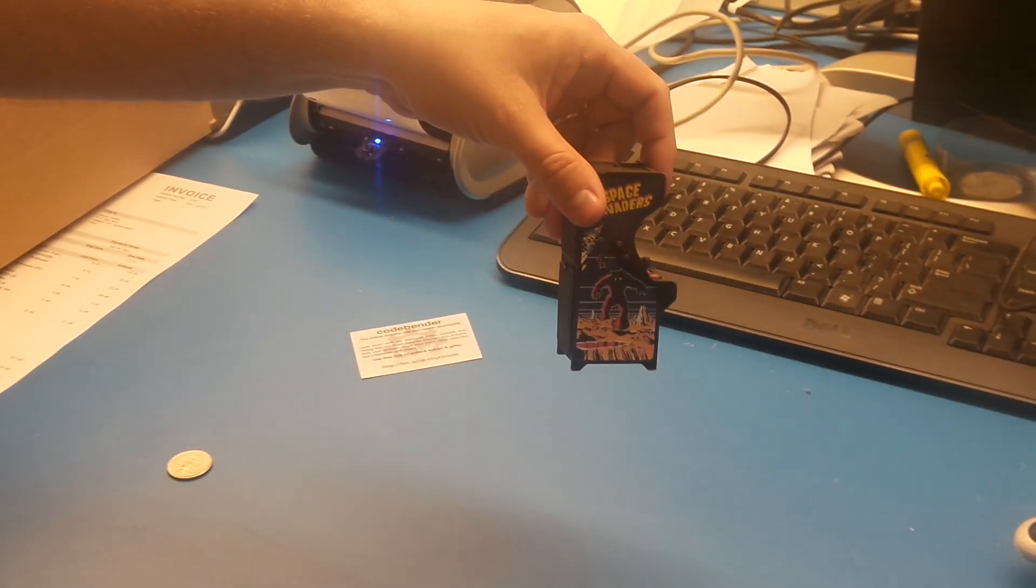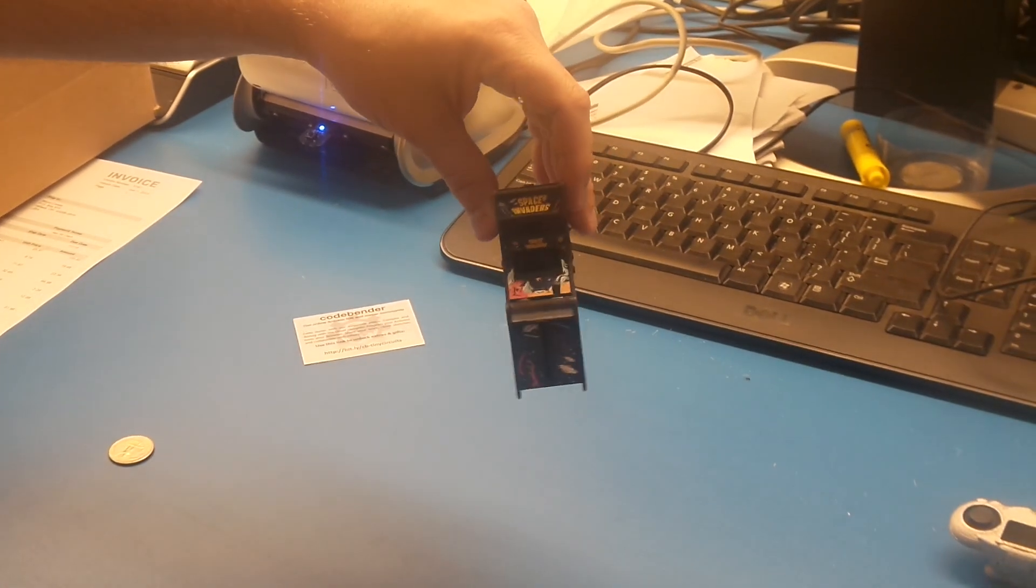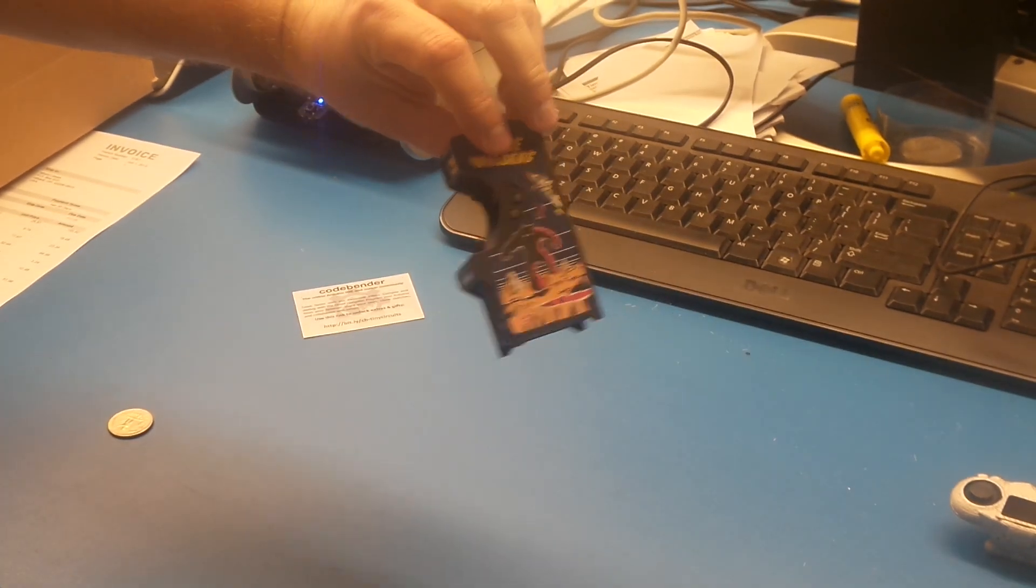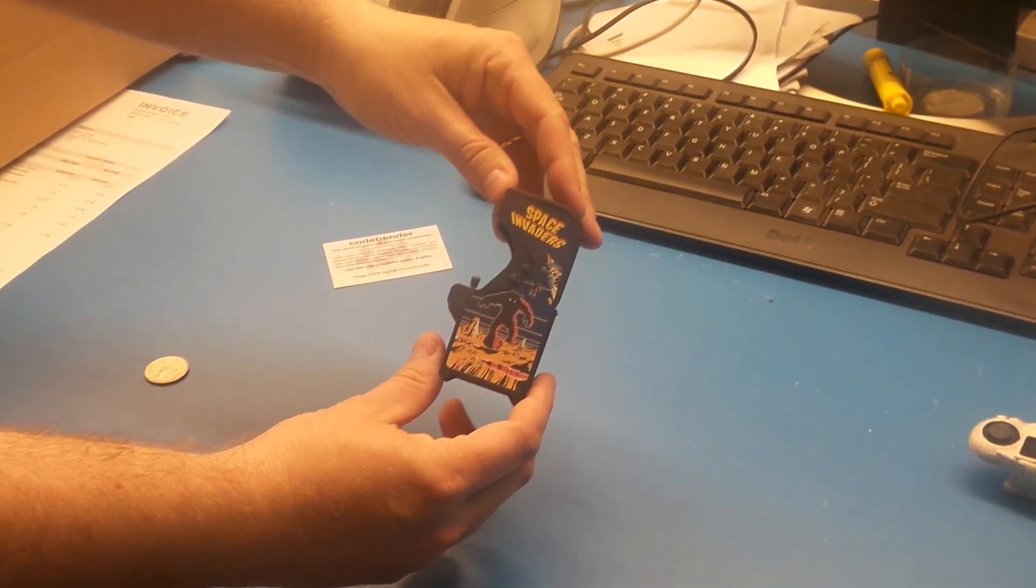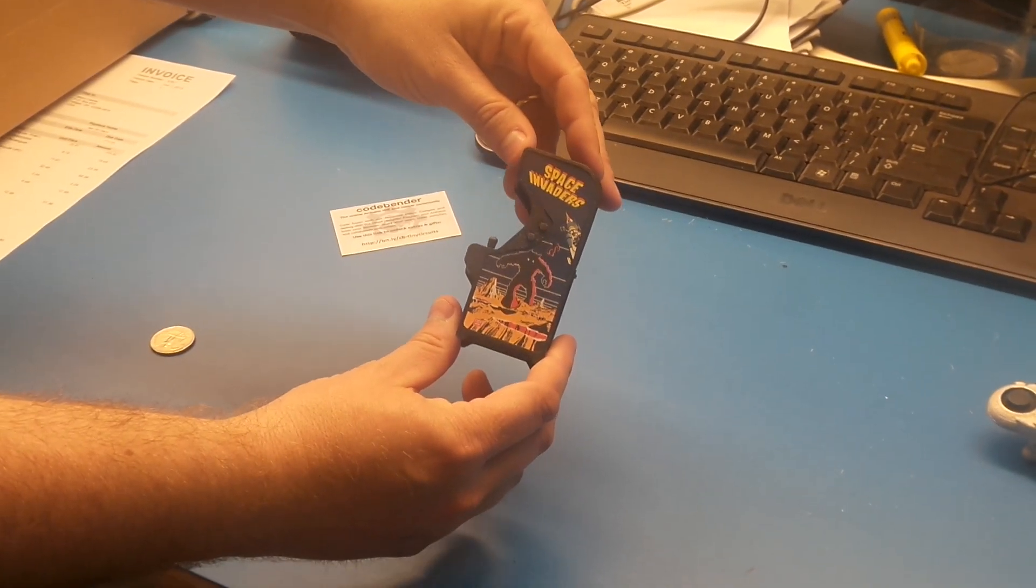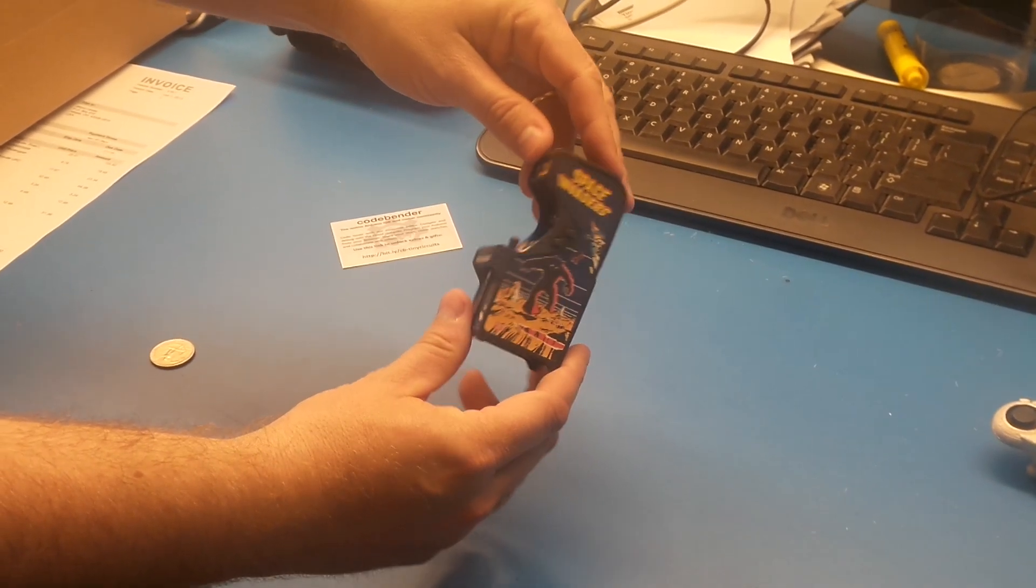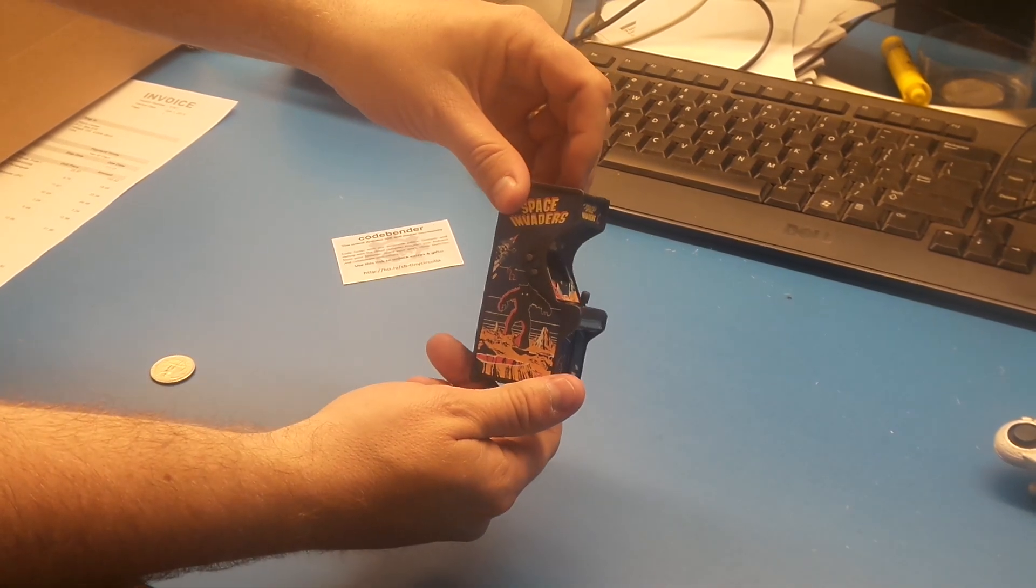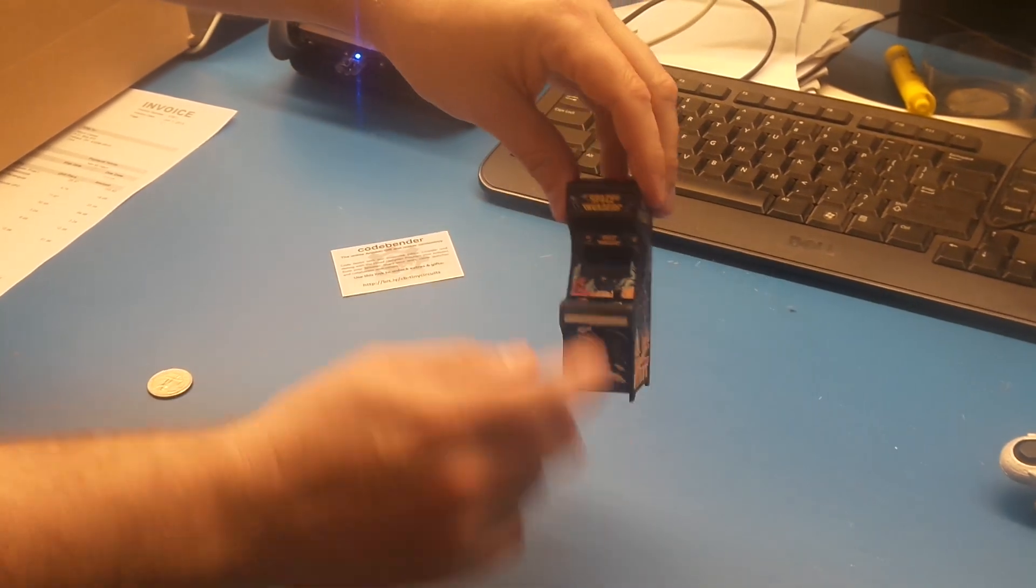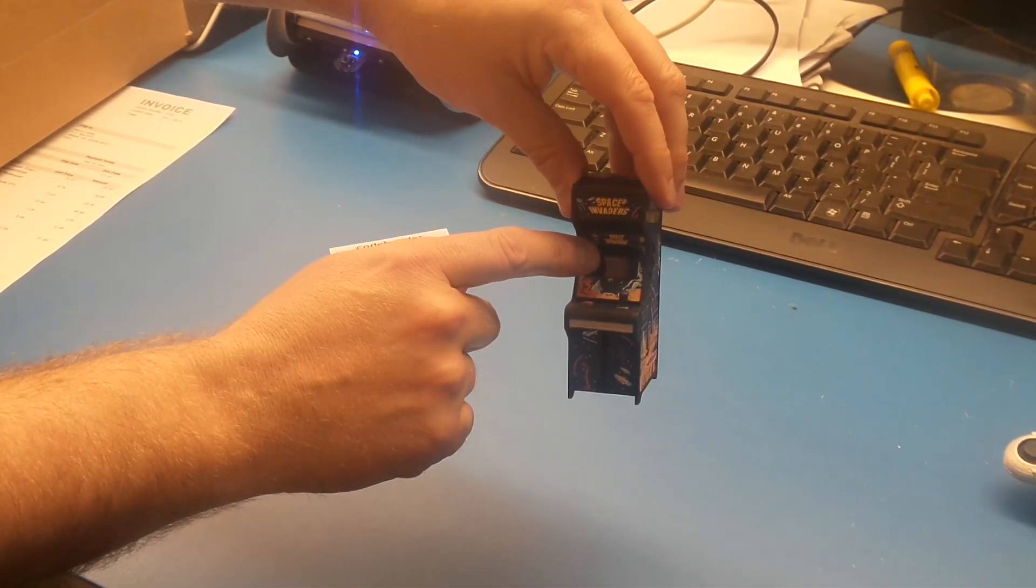So this is a little tiny arcade cabinet we've made. You can see it actually has Space Invaders type decals on here. This is all 3D printed, and in there is a tiny screen.